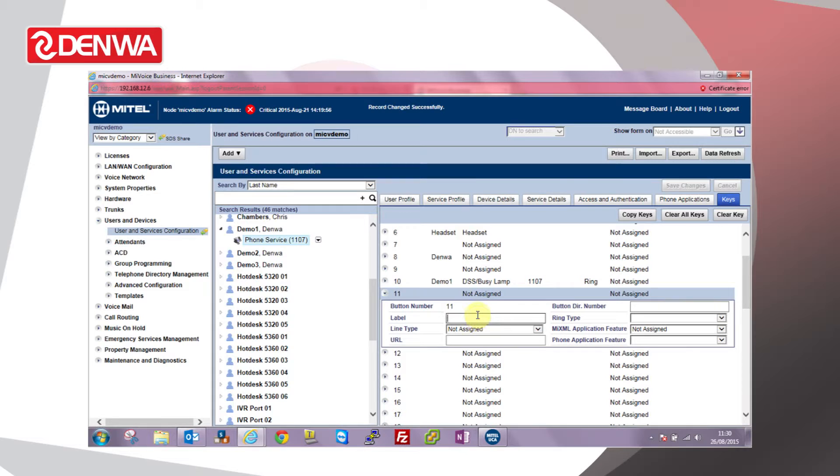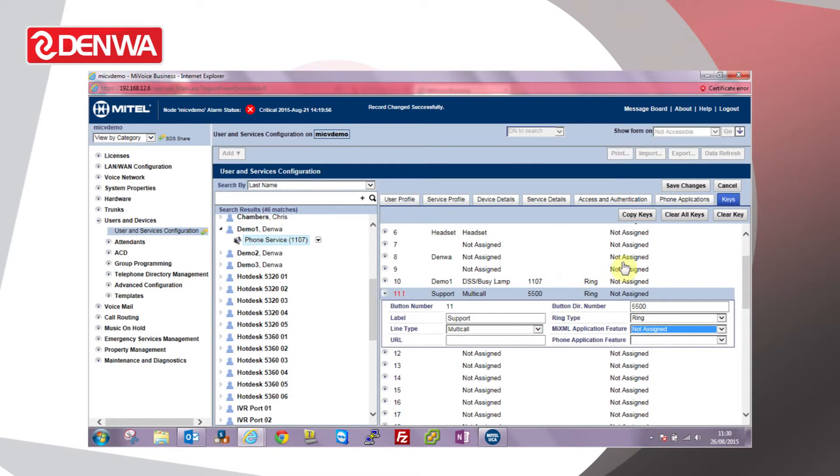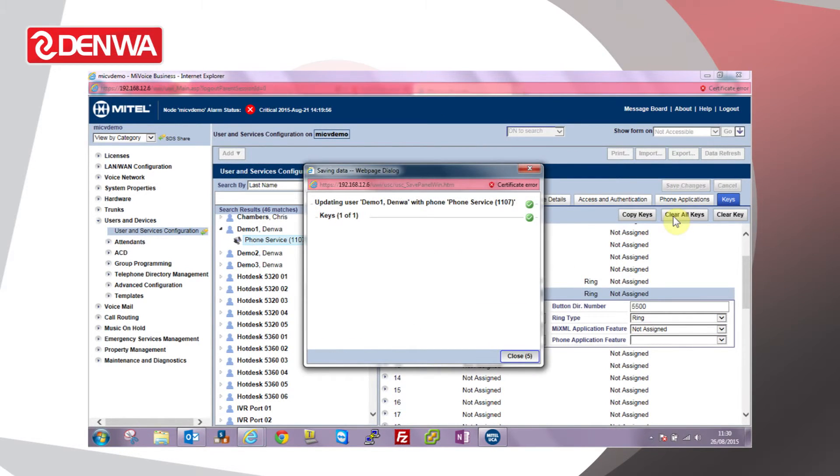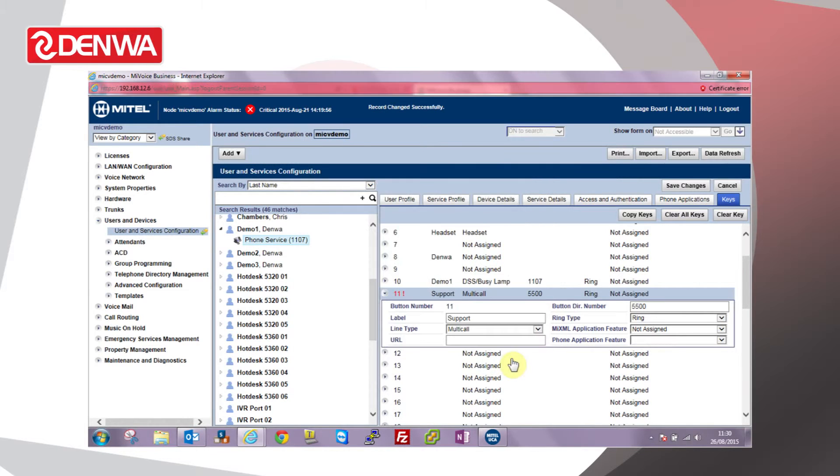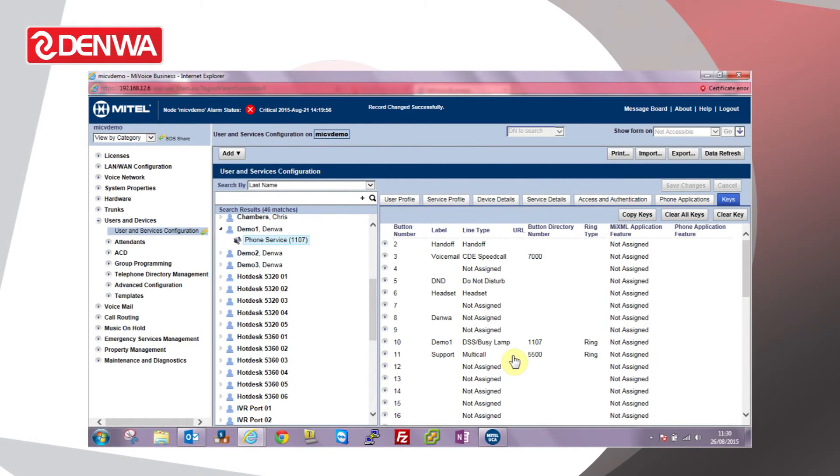Again we'll call it support. Type is multi-call, button direction number 5500, and then set that to ring as well, make save. And now extension 1107 is also a member of the multi-call group. So when someone dials 5500, it rings both my phone and the Demo1 phone.